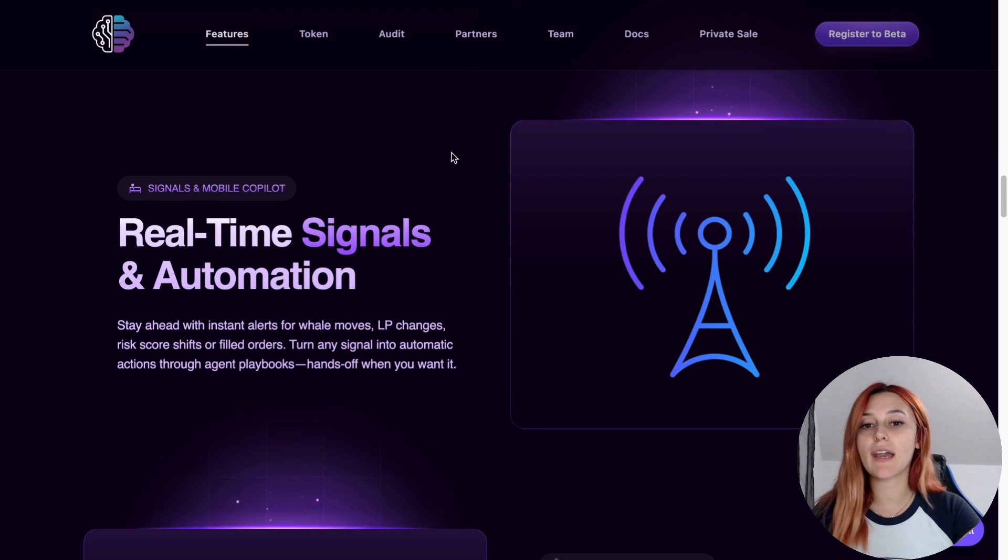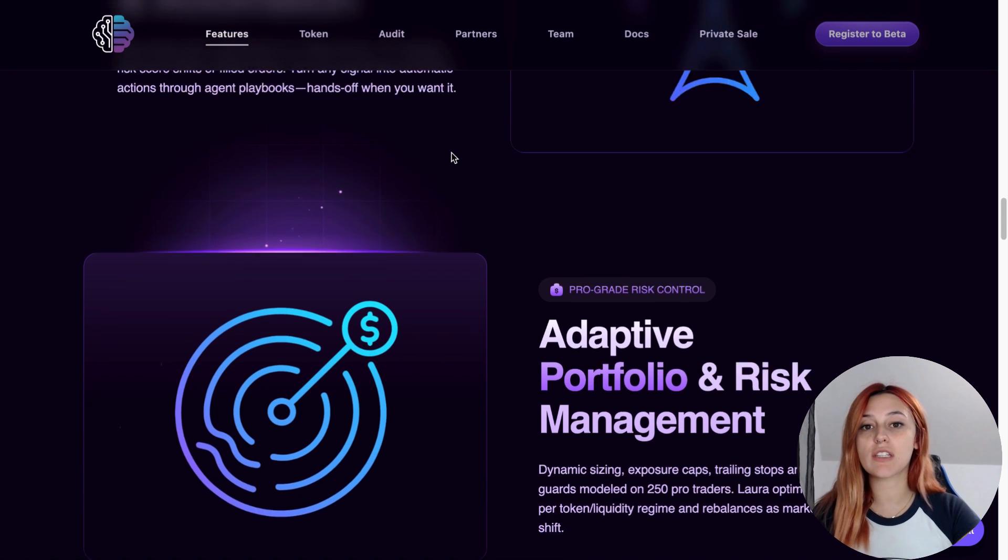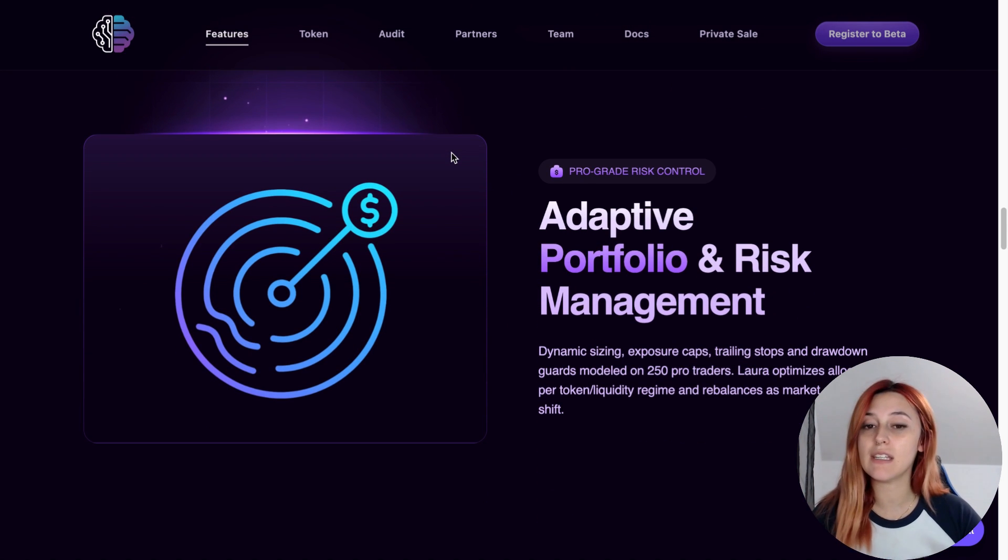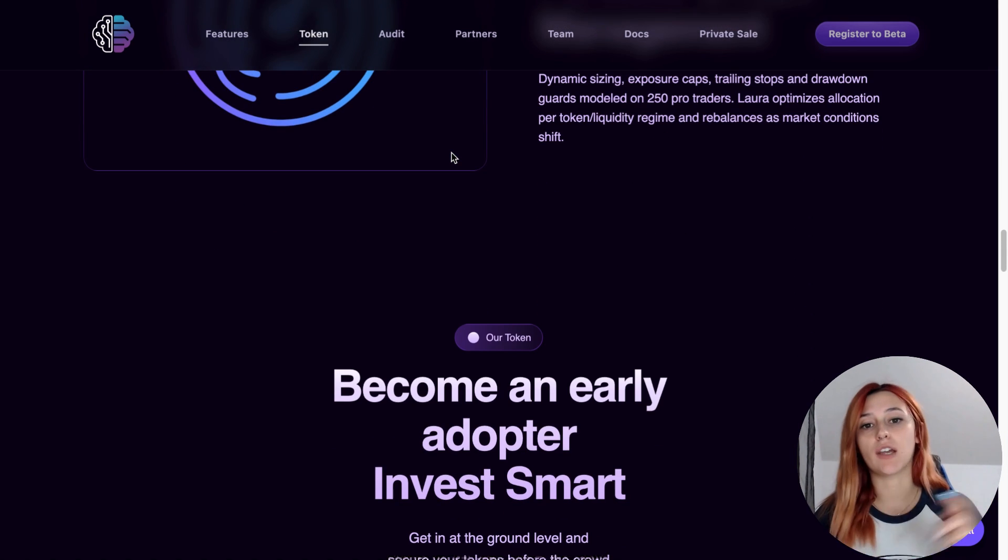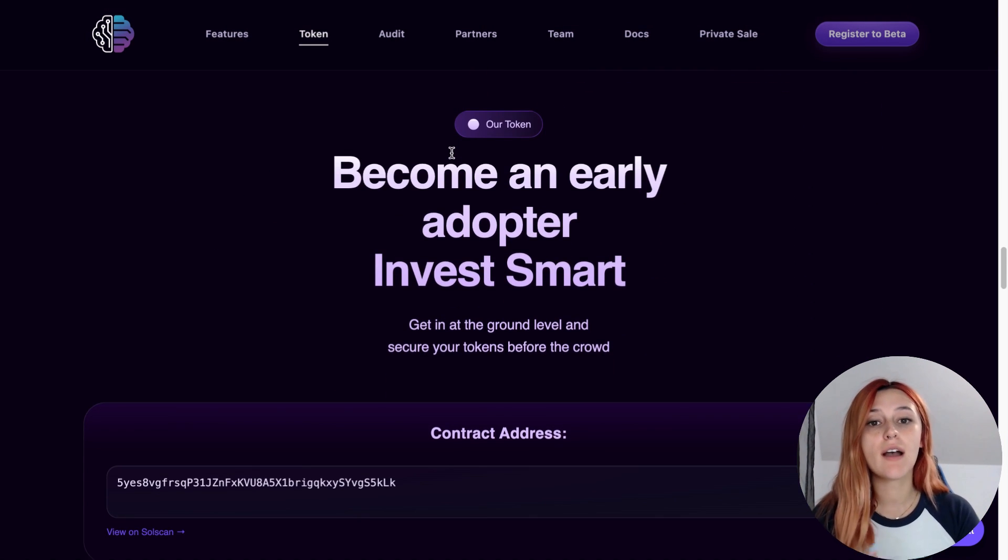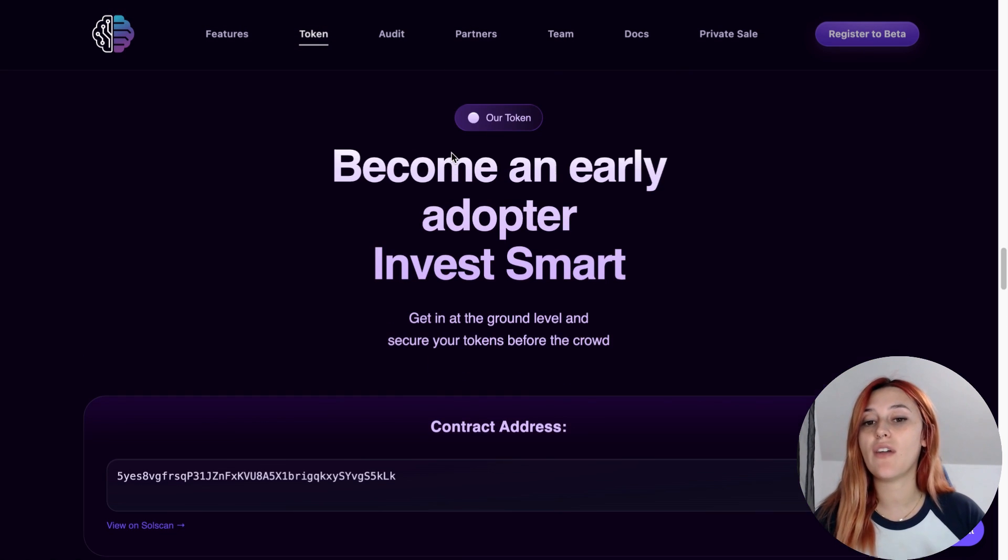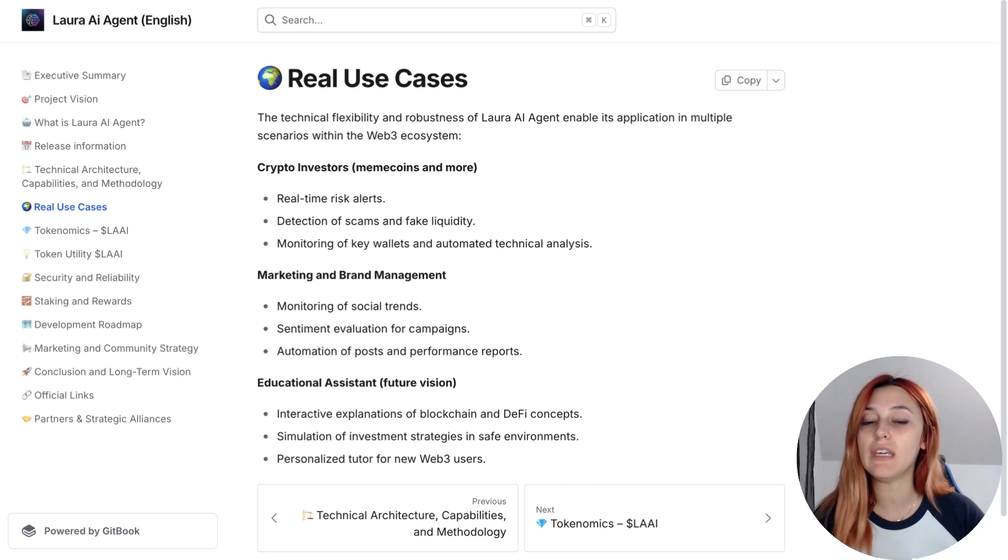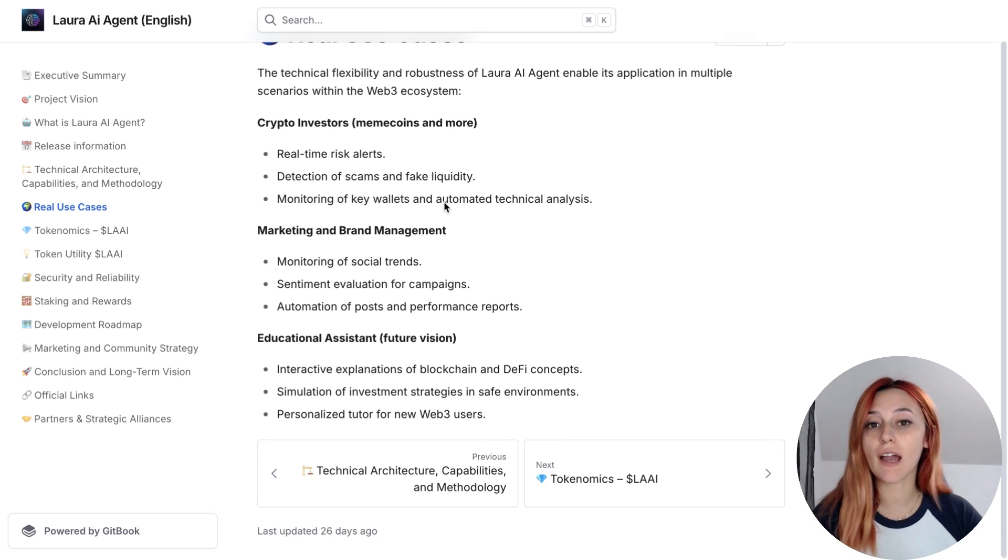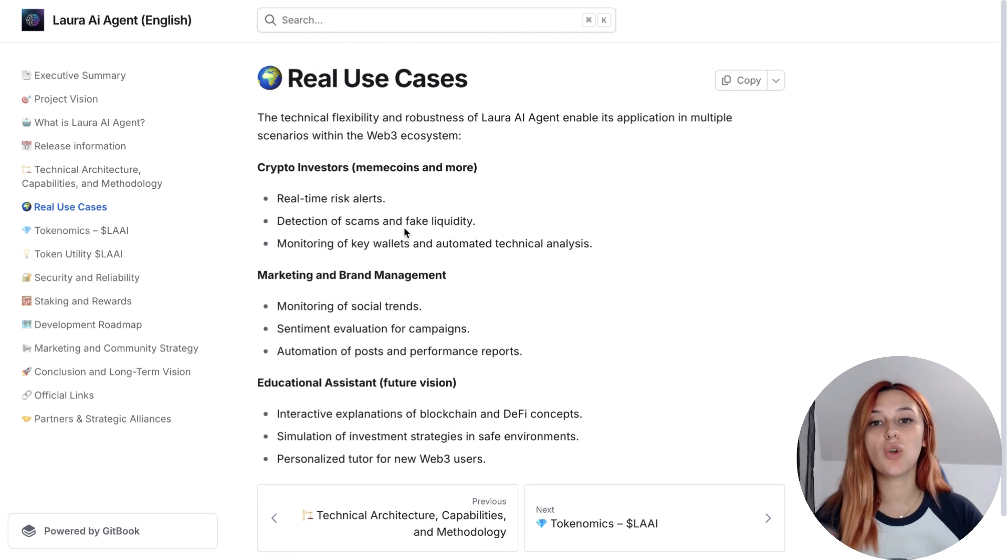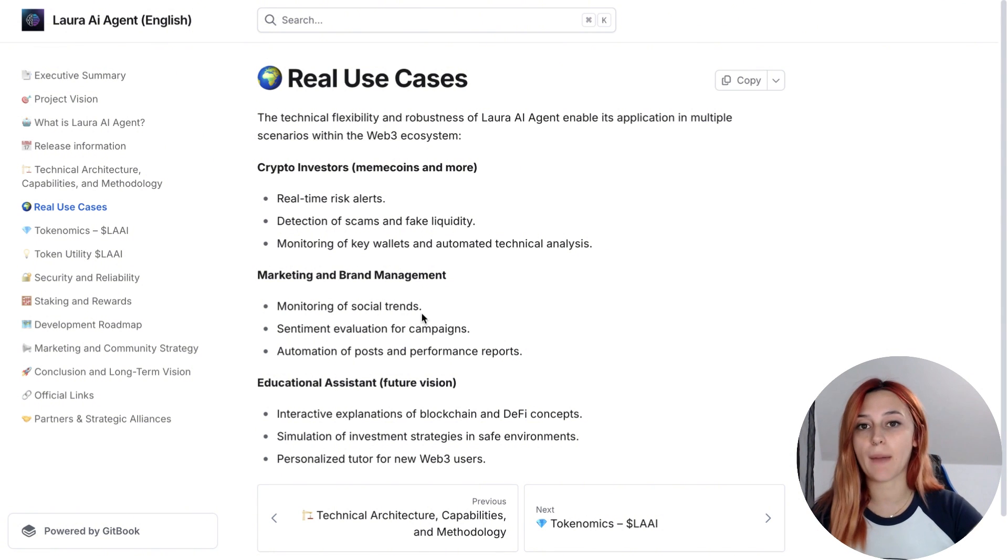Now when it comes to execution, Lora doesn't just trade blindly. It does pre-trade checks, routes through the best DEX options on Solana like Jupiter, Raydium or Orca, sets slippage limits and even uses advanced scheduling like TWAP if needed. Trades are also signed with MPC/HSM security, which means no single point of failure and everything is monitored in real-time.